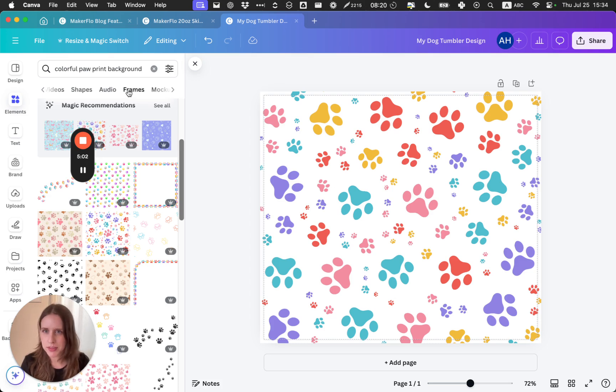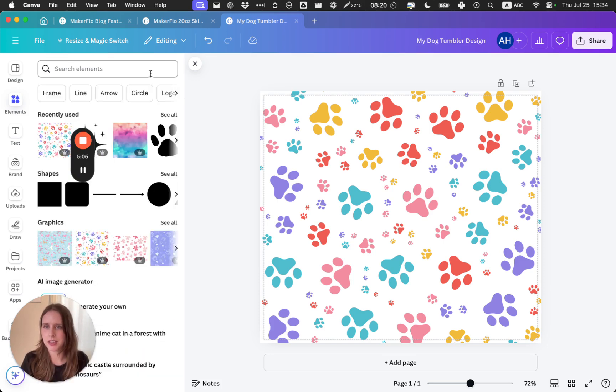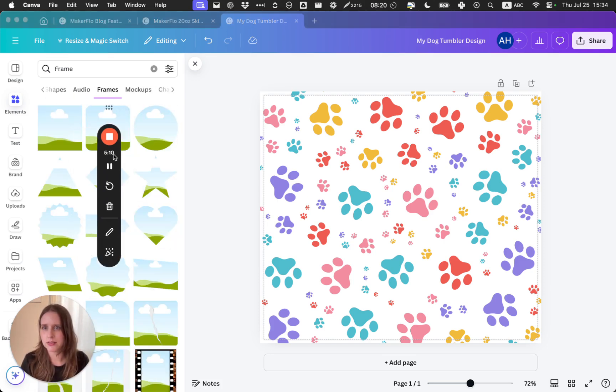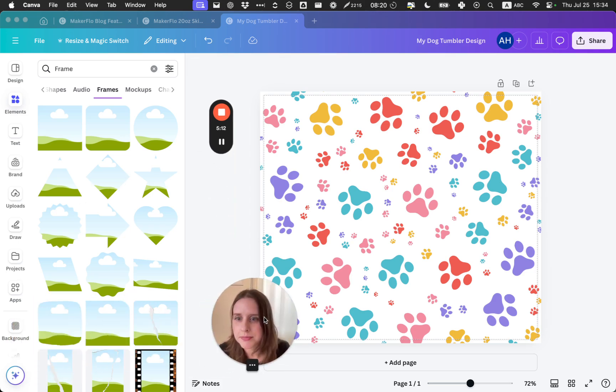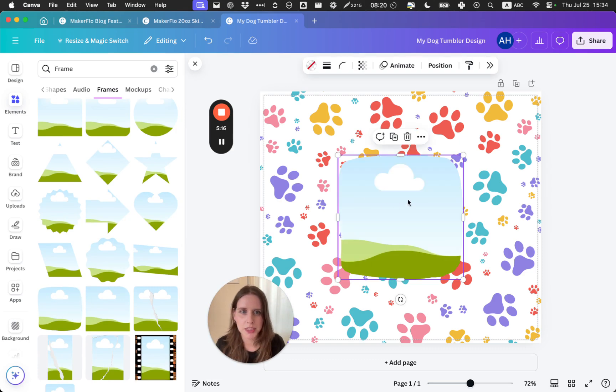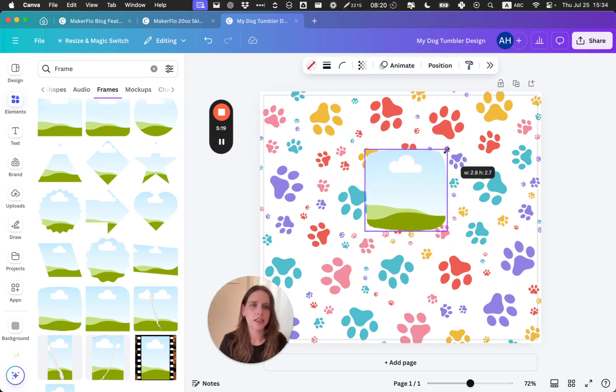Now that I've got this, the next thing I'm going to do is add the picture of my dog. So we will go to the section called Frames. This is a type of element in Canva that allows you to drop a photo in. Let me clear my search and go back to Frames, See All.